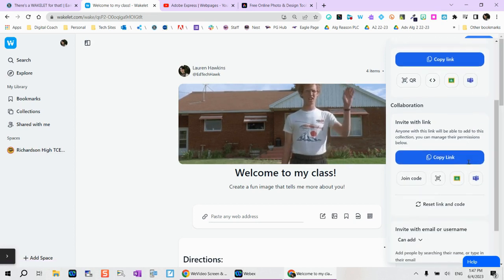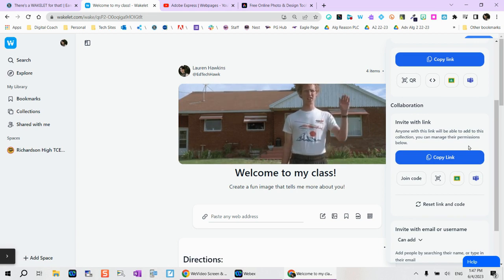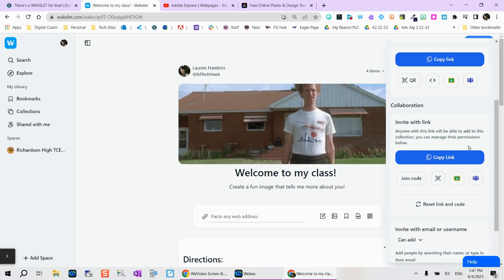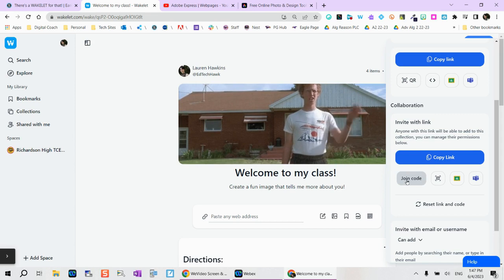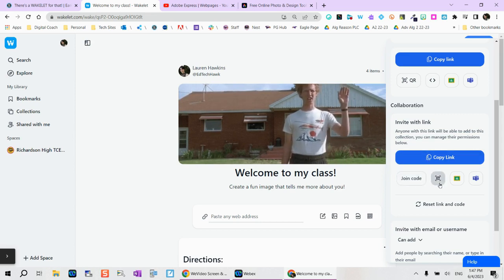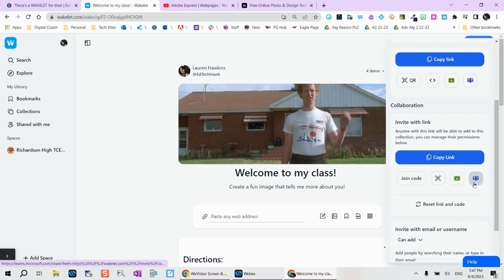Collaboration is a big feature within Wakelet. If you would like others to be able to contribute, this is great for a class brainstorm or maybe for a test review. Students are contributing videos and resources, even within your PLCs. Again, I can either copy a link and send it to a colleague, I can provide a join code, something scannable, Classroom or Teams.